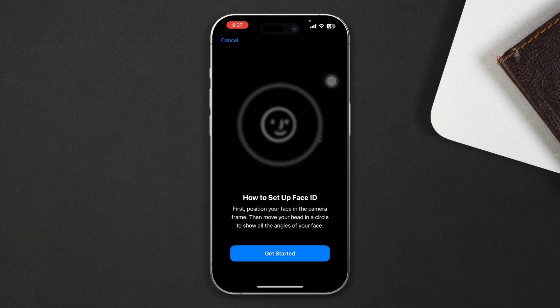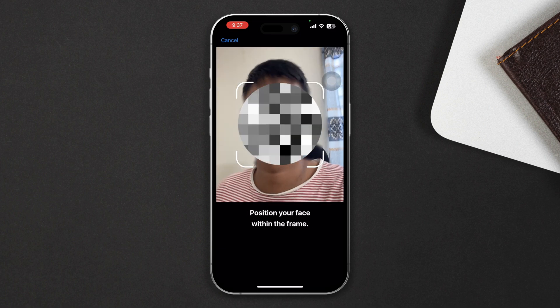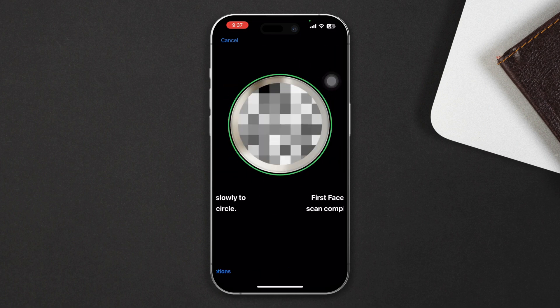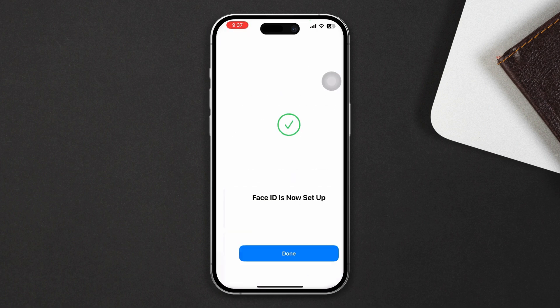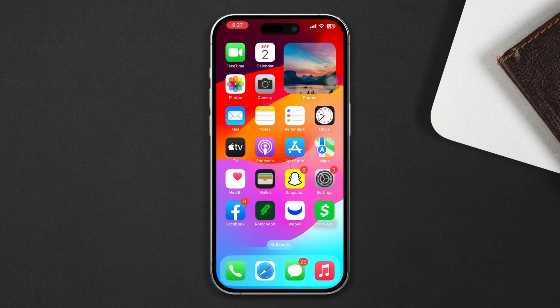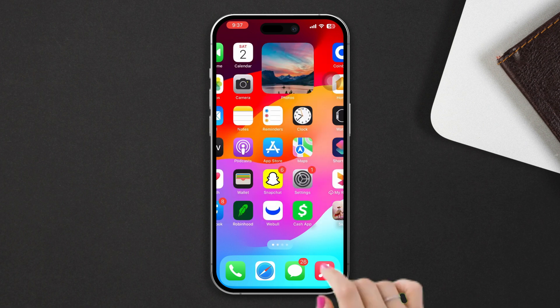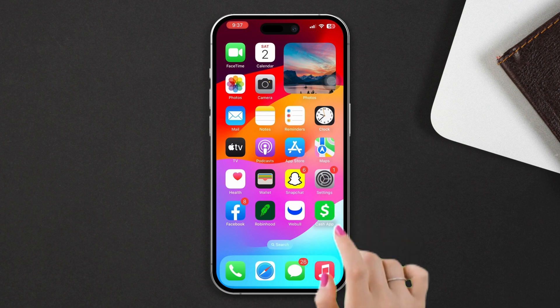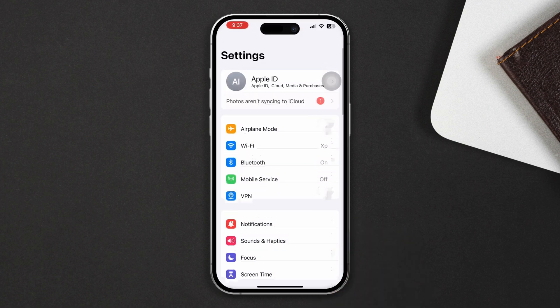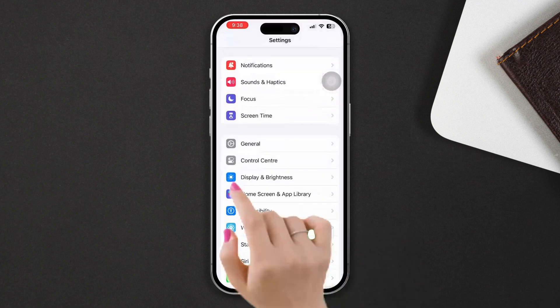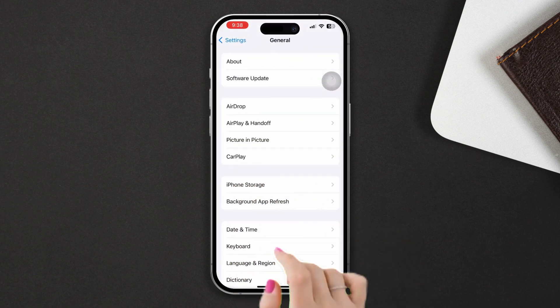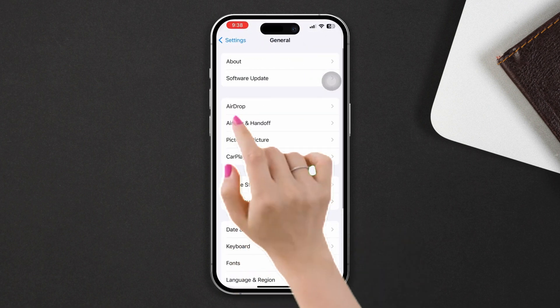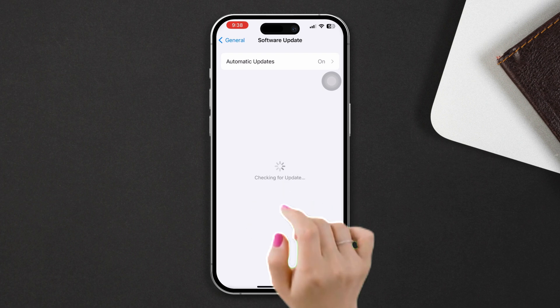Solution three: Update iOS. Make sure that your iPhone is running the latest version of iOS. Go to Settings, scroll down and tap General, then tap Software Update to check for available updates.